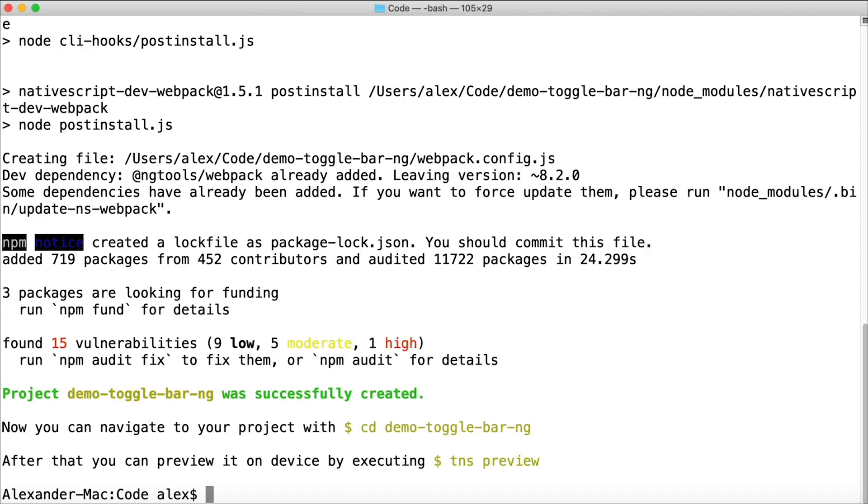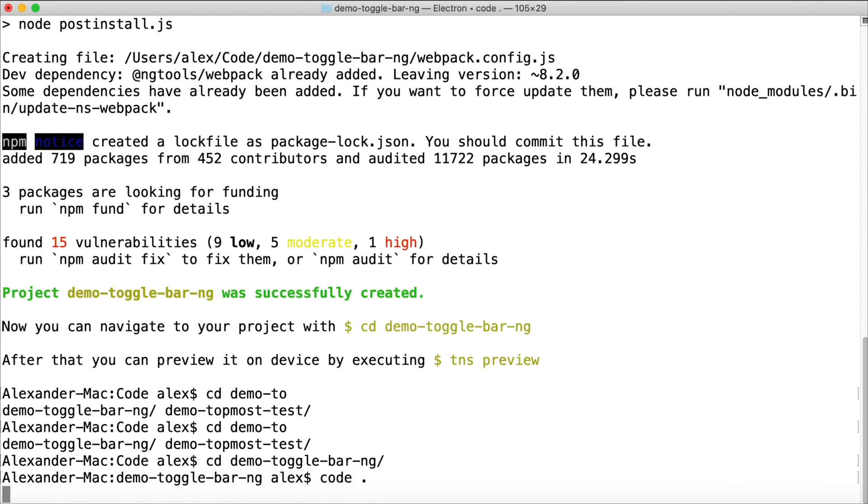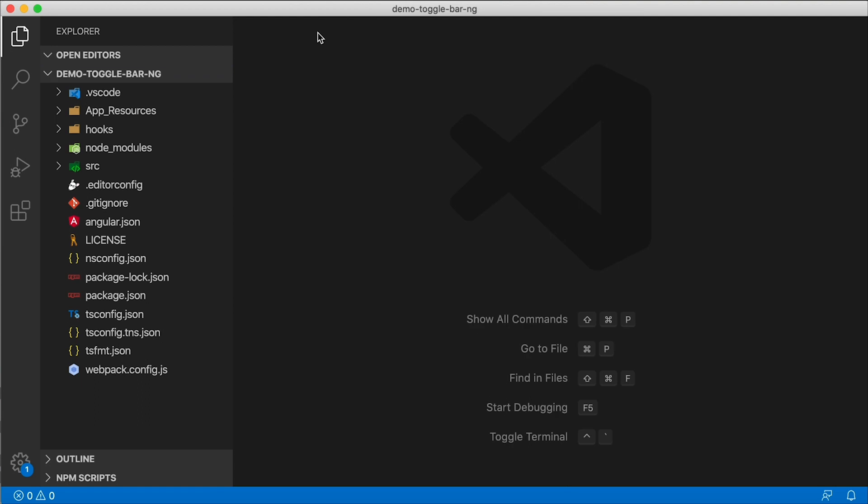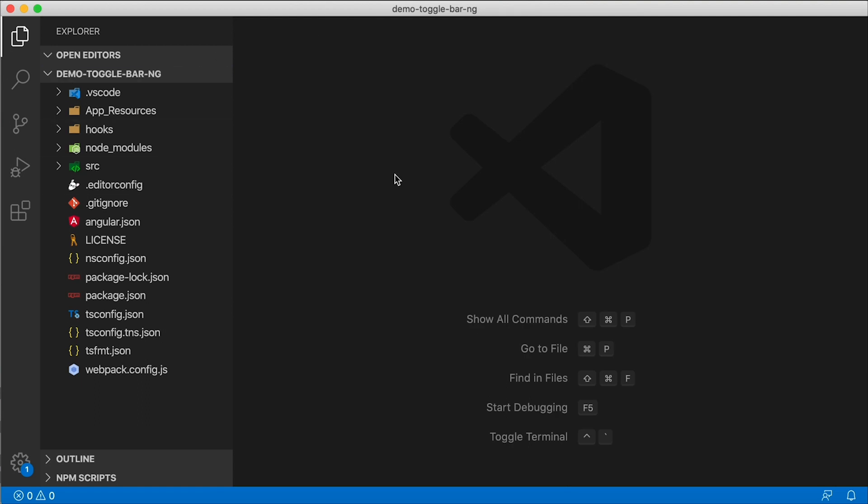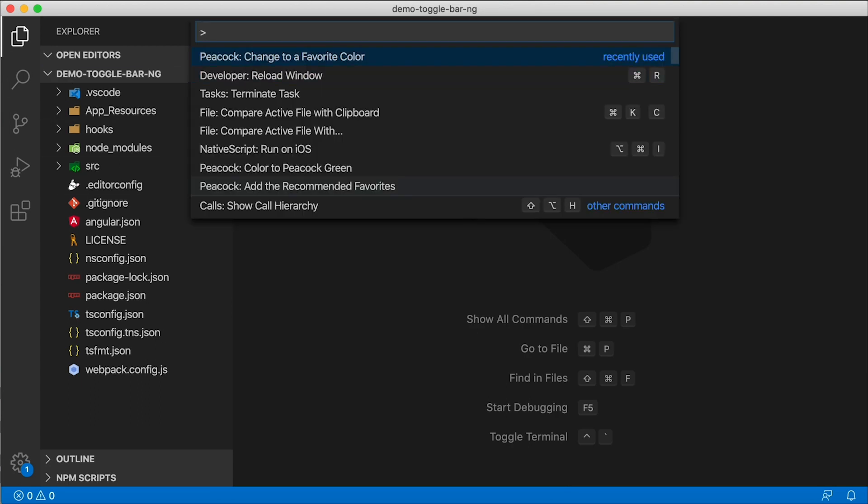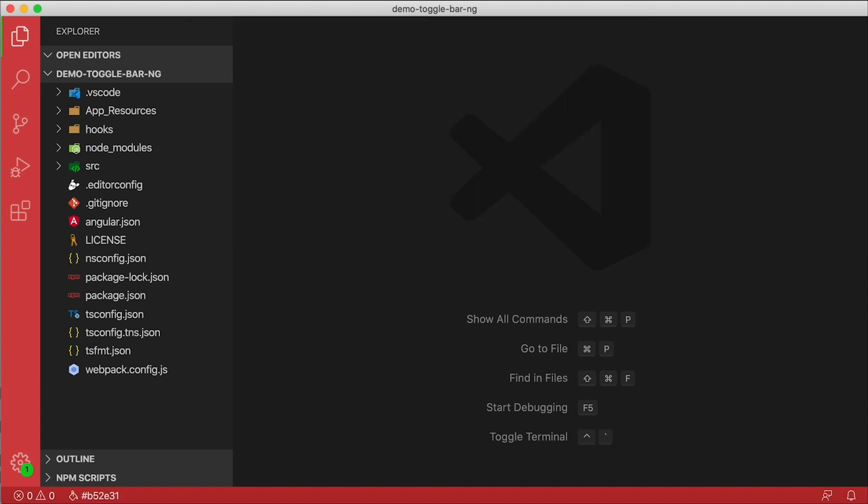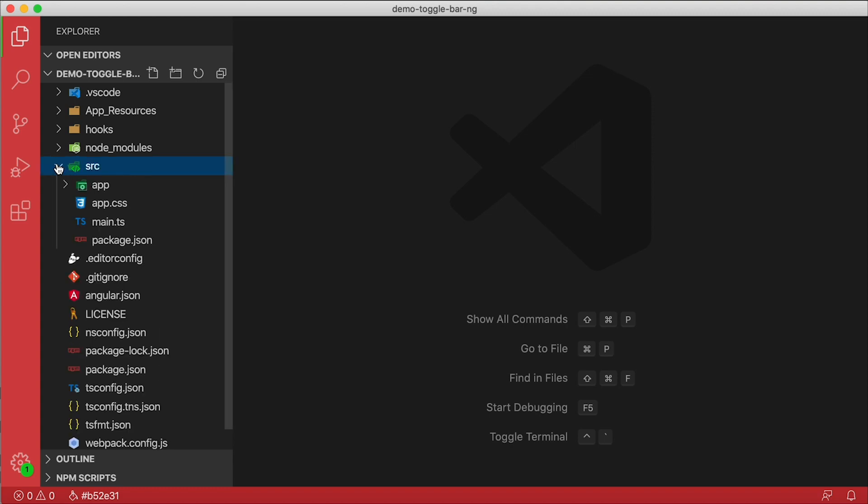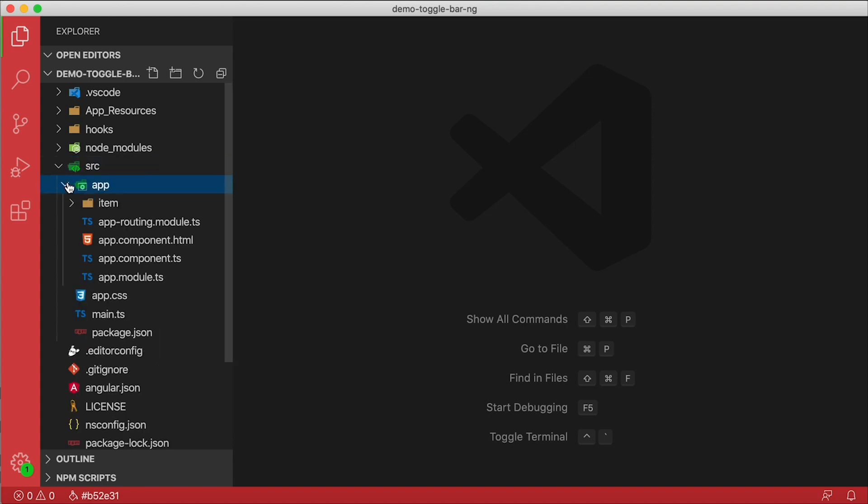Once that project is scaffolded out, I'm going to go into that directory, cd demo-toggle-bar-ng, and I'm going to open this up in VS Code. Right away I'm going to hit F1 here and I have Peacock installed, so the first thing I'm going to do is change it to Angular red so I don't get those things confused. If you're running a bunch of different projects and you're using the same editor, I recommend changing the colors up a little bit so you can tell the difference easily.